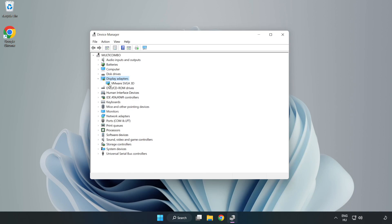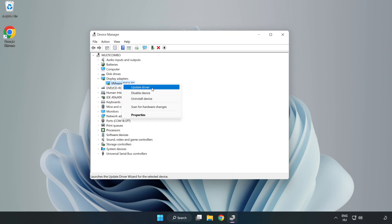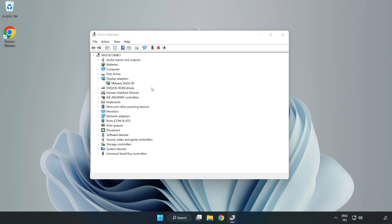Select your Display Adapter. Right-click and Update Driver. Search Automatically for Drivers.